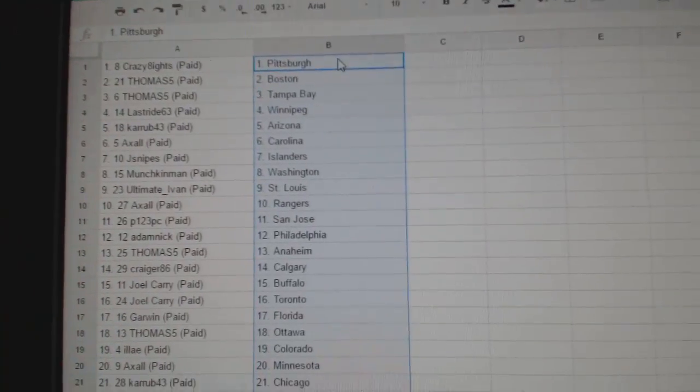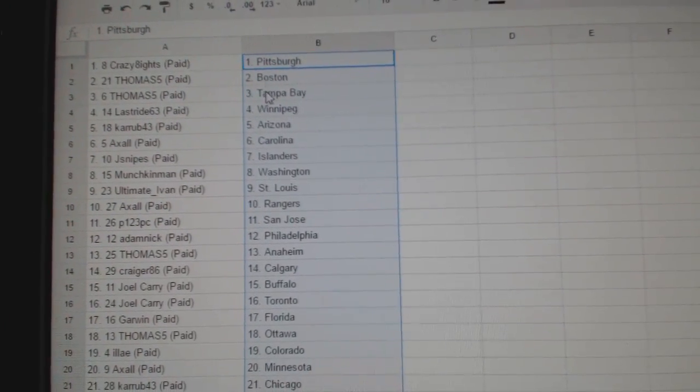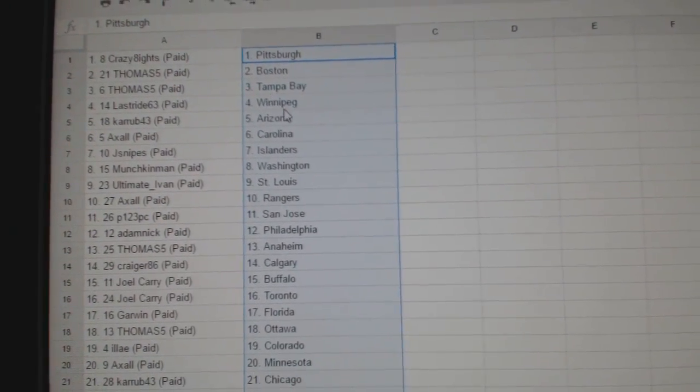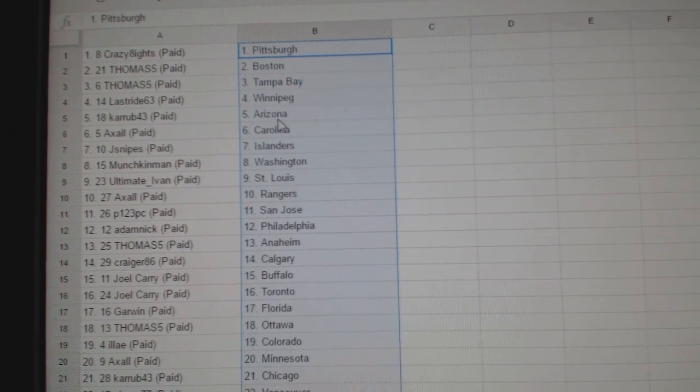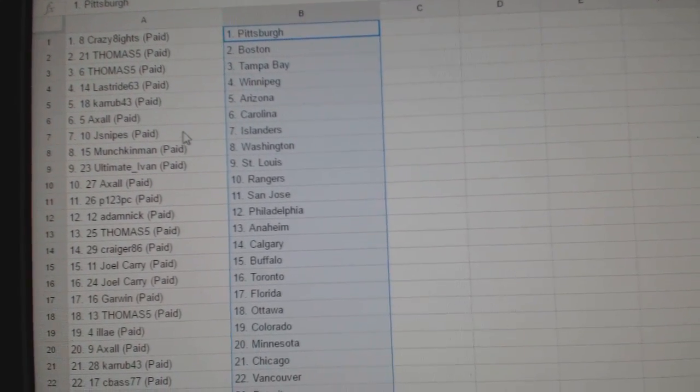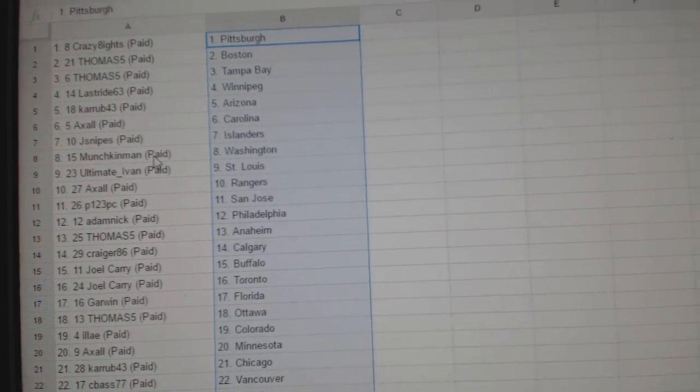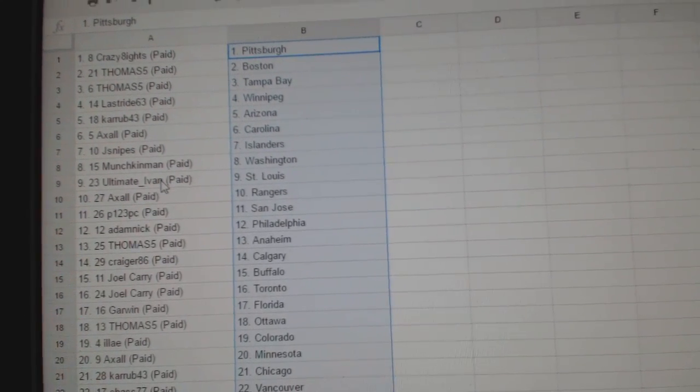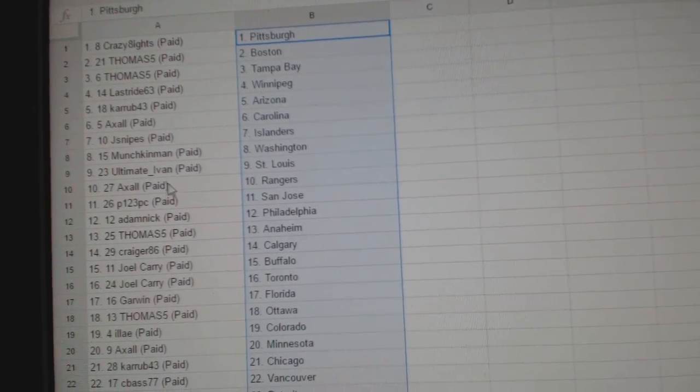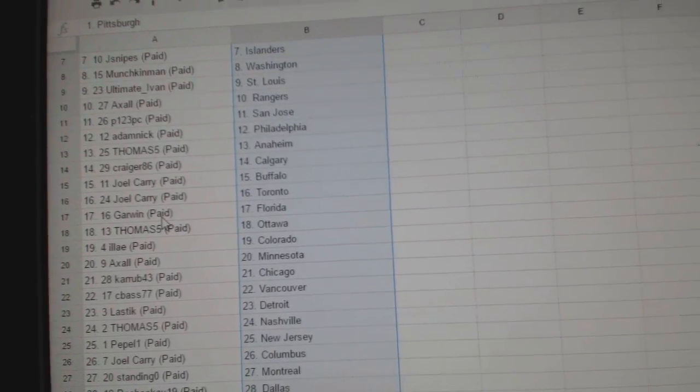So Crazy Eights has Pittsburgh. Thomas Five has Boston and Tampa. Last Ride, Winnipeg. Carab 43 is Arizona. Axel has Carolina. Jace Knights, Islanders. Munchkin Man has Washington. Ultimate Ivan has St. Louis. Axel has the Rangers.